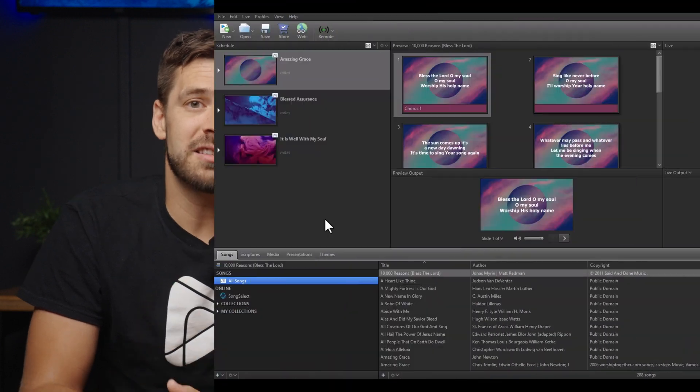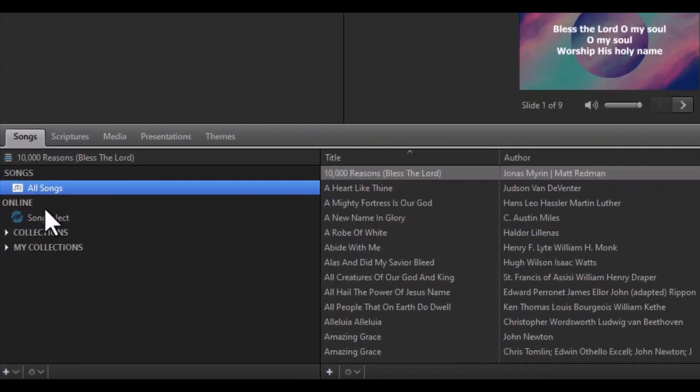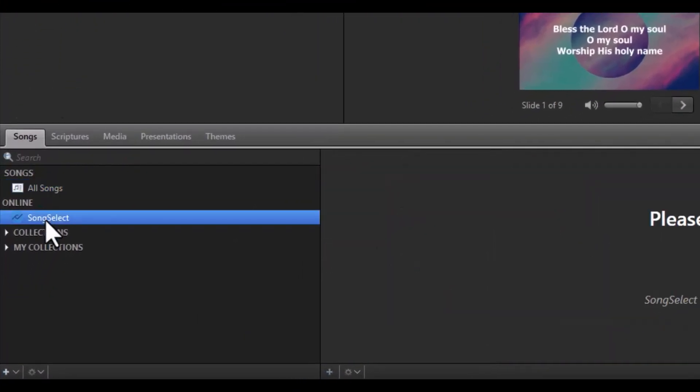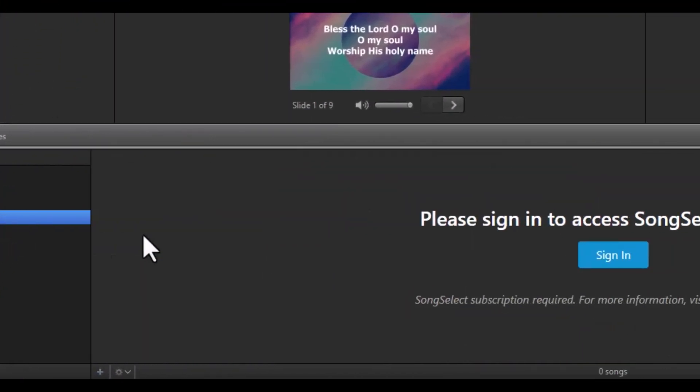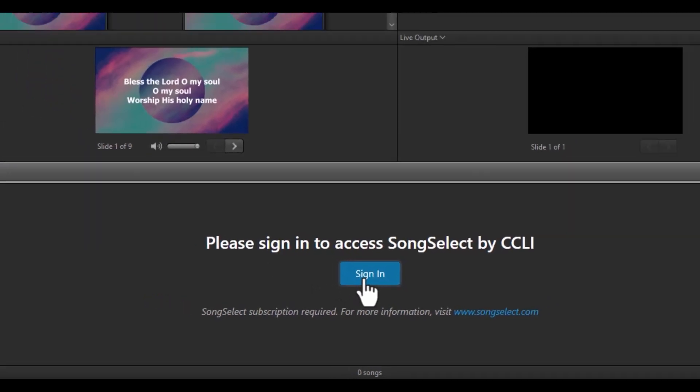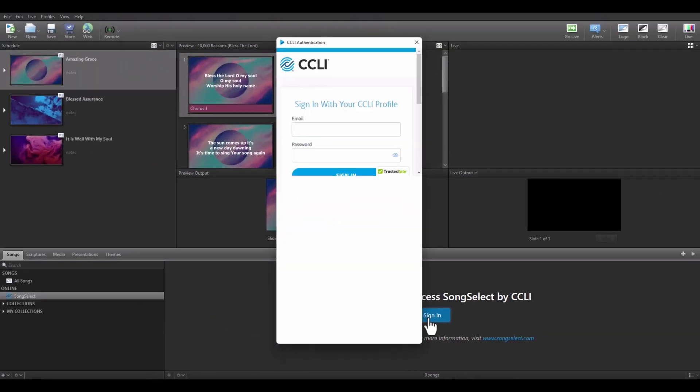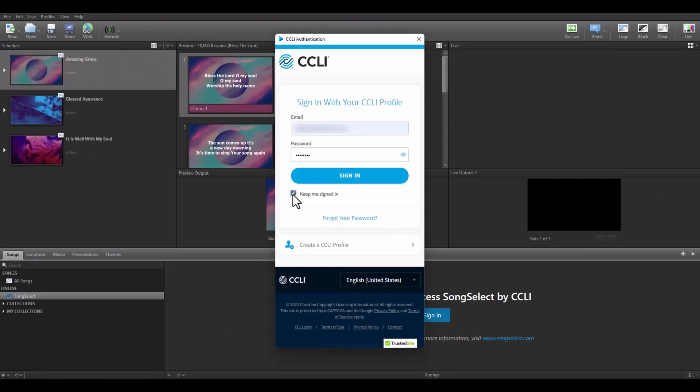This is something that's been requested by our customers for a hot minute and we are incredibly proud of our developers and CCLI for helping to bring it to our customers. To access this, simply go to the Songs tab, then click on Song Select. If it's your first time here, you'll be prompted to sign in. If you want to stay signed in, be sure and check the box.